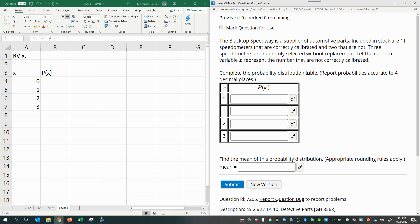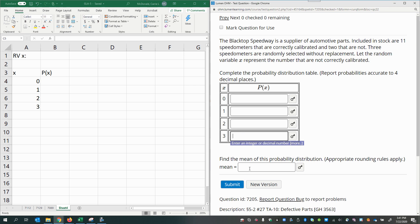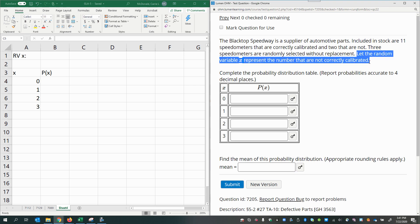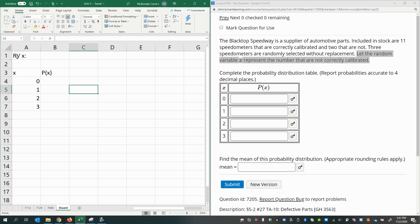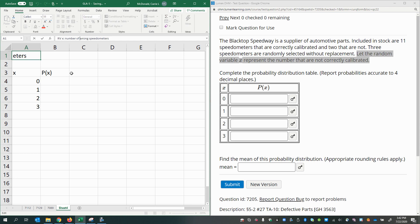Complete the probability distribution table. Report probabilities accurate to four decimal places. So what we're being asked to do first is to construct the probability distribution for the random variable. That means we're going to calculate four different probabilities, and then at the end we are going to find the mean of the random variable. The random variable is the number of wrong speedometers.